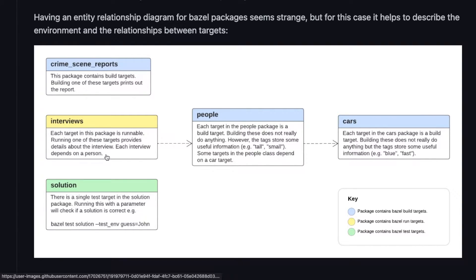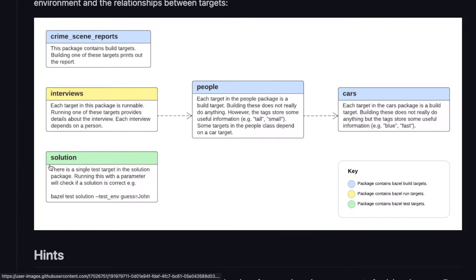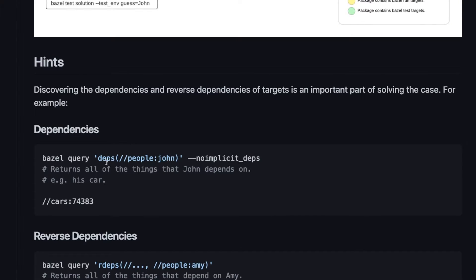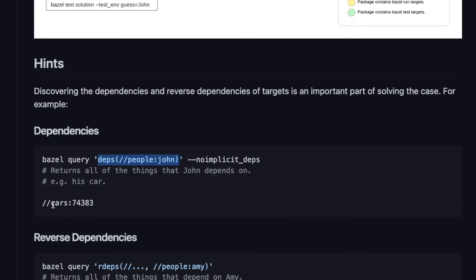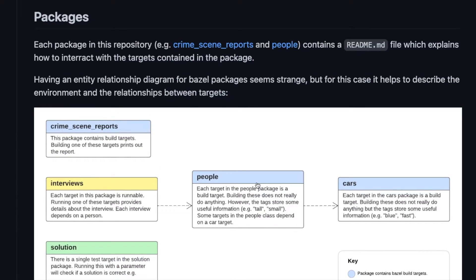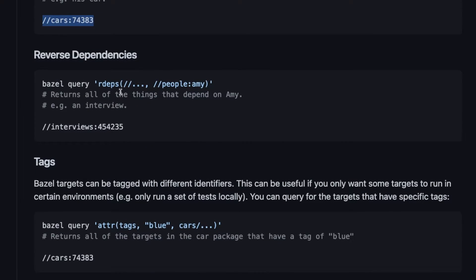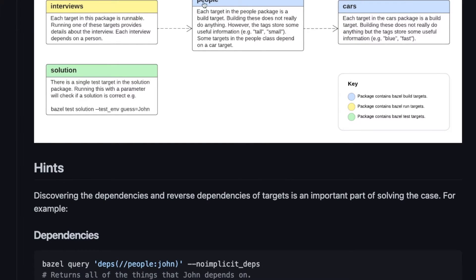The interview run target depends on people, and people can depend on cars. There's also a test target or test package which includes test targets called solution. We can look at dependencies — for example, John depends on another target which is a car. We can also look at reverse dependencies — the reverse dependencies of a person called Amy gives us back an interview, so an interview depends on a person.